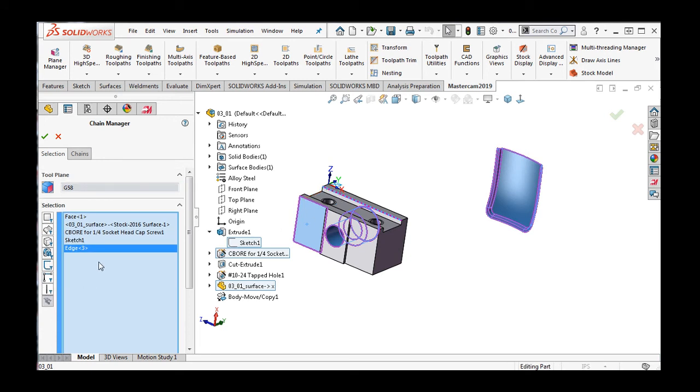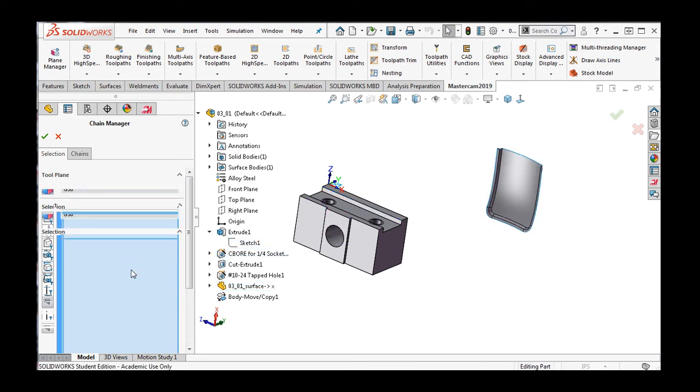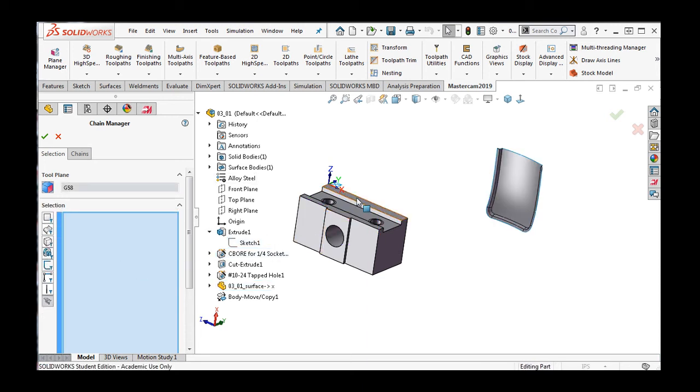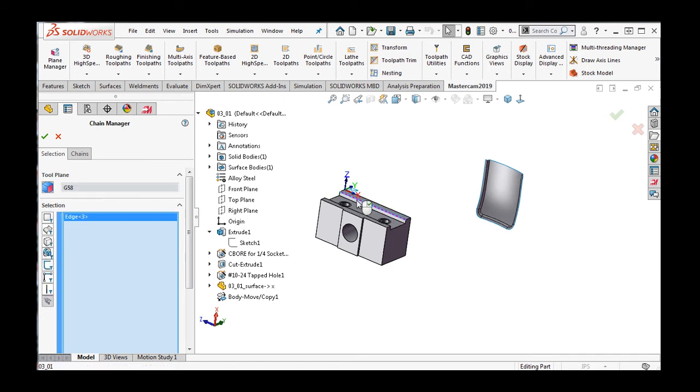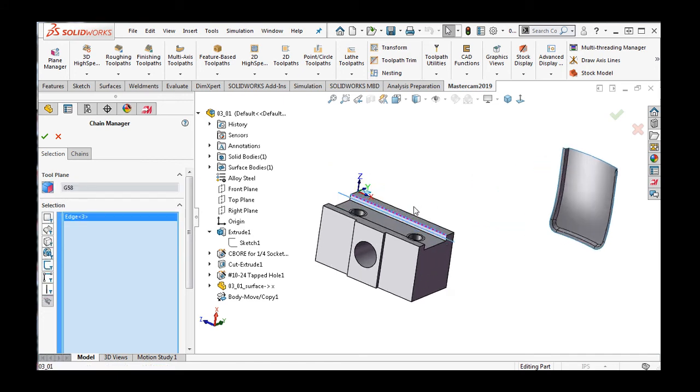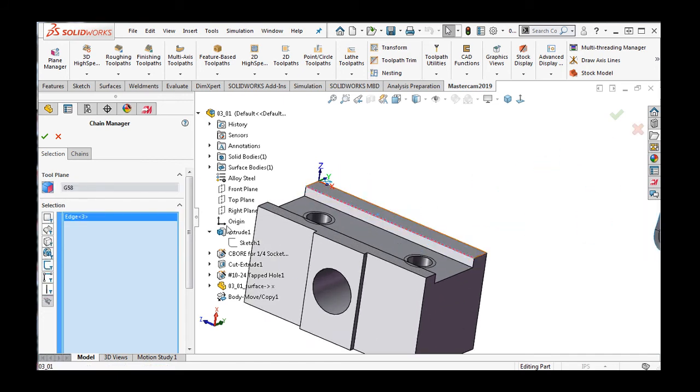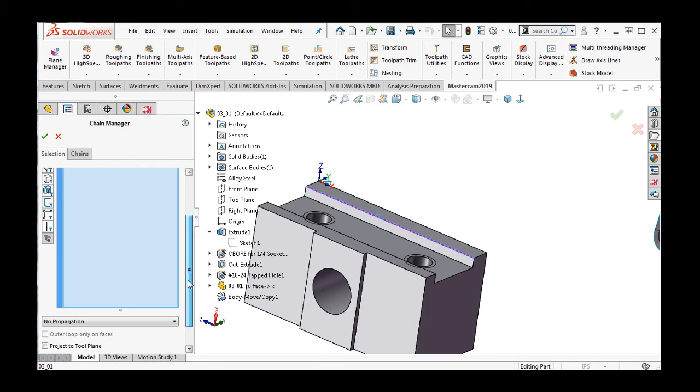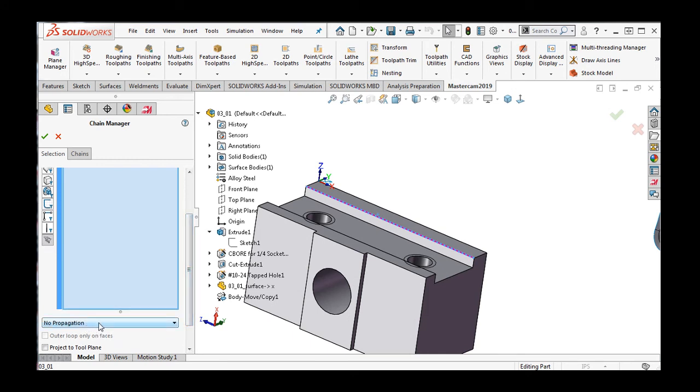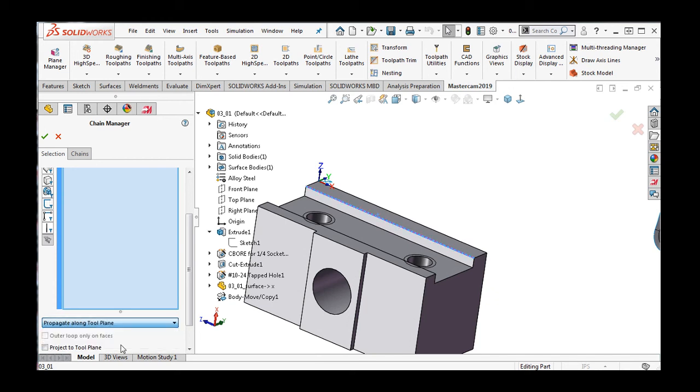I'll right click and clear my selections again. I'll select this edge. Scroll down. And currently, no propagation of the edge is selected. If I change this to propagate along the tool plane, then the face will be selected.